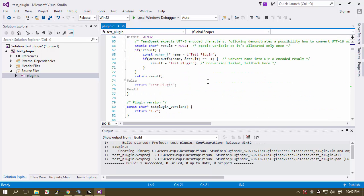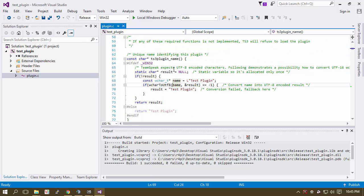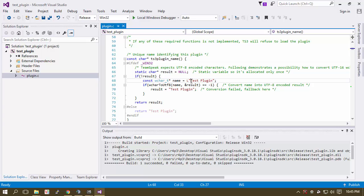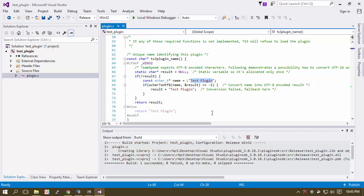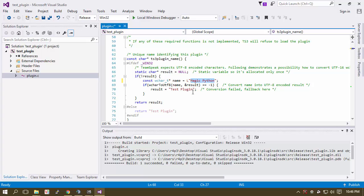So what we're going to start off by doing is finding the plugin name, which it's right here. So instead of naming it test plugin, let's name it magic python. Totally random, just came up with it on my own.